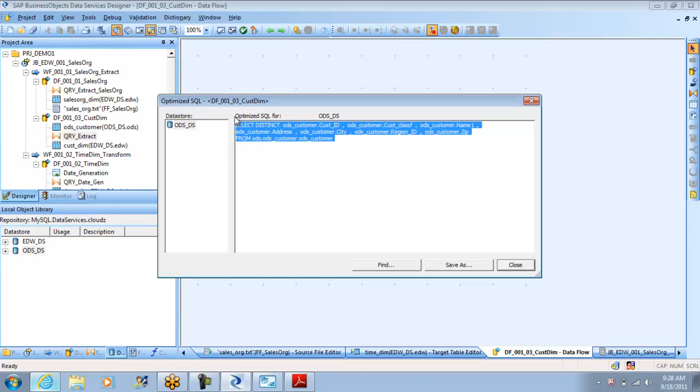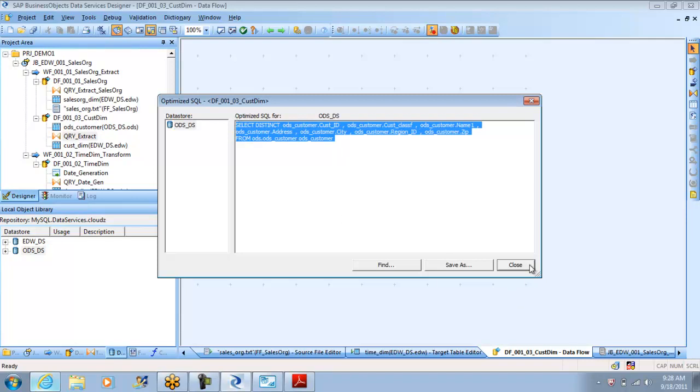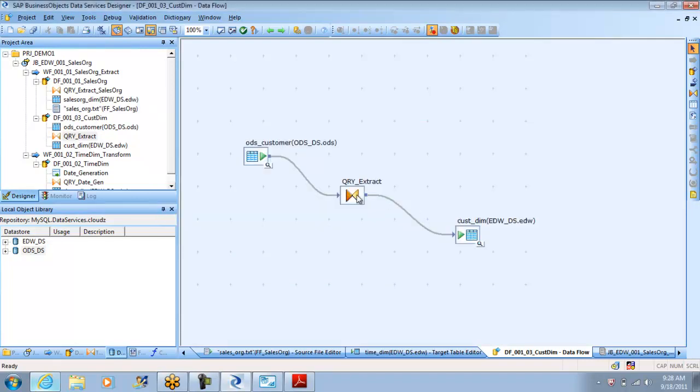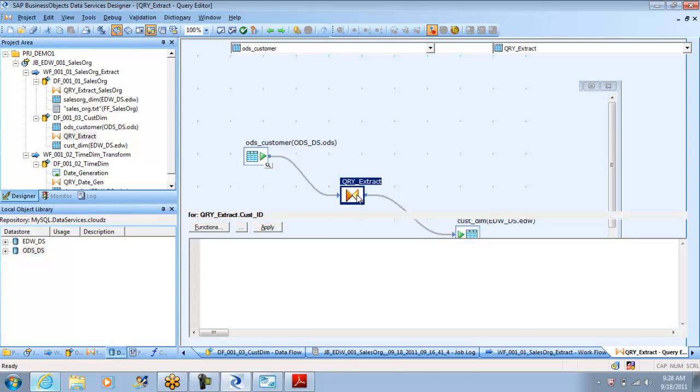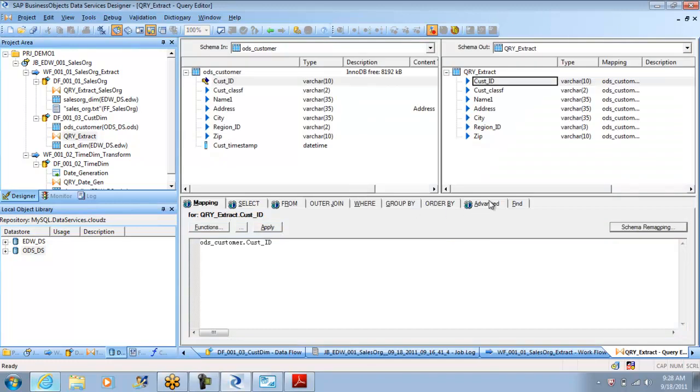But because you have kept it checked, these are all options in the advanced tab, it is going to increase the performance only if the data quantity is high, if the volume is high. It can do that. So let me know if you have any questions here.